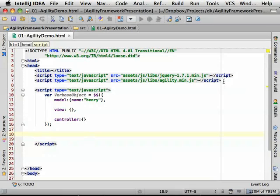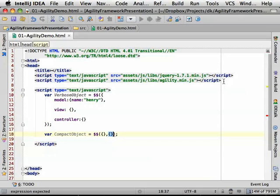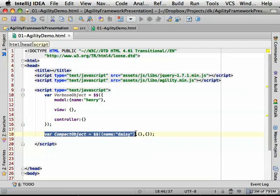You've also got a compact version, which is split into three blocks — again you have your model, your view, and your controller. The way I like to use them: I think of the verbose syntax as declaring an actual class, and use the compact syntax for when I'm extending a class or just instantiating it.